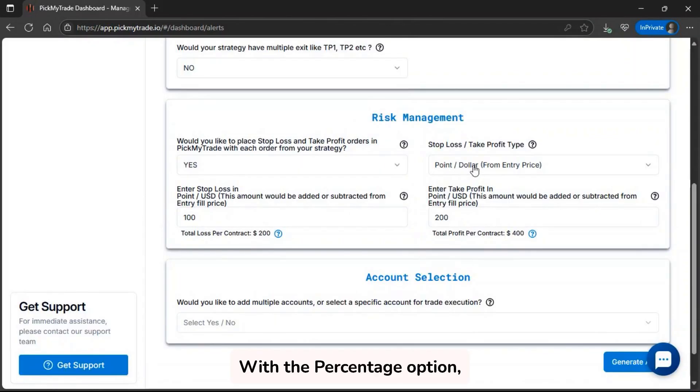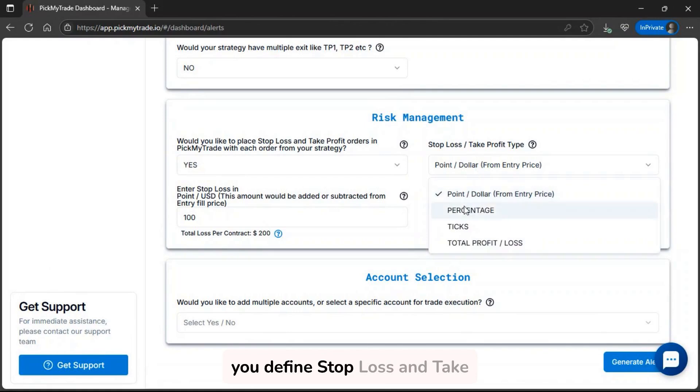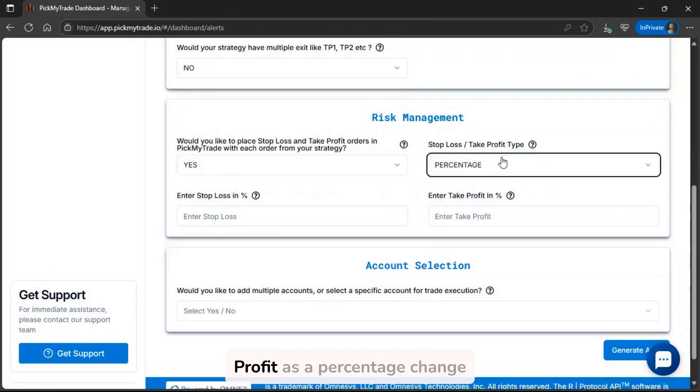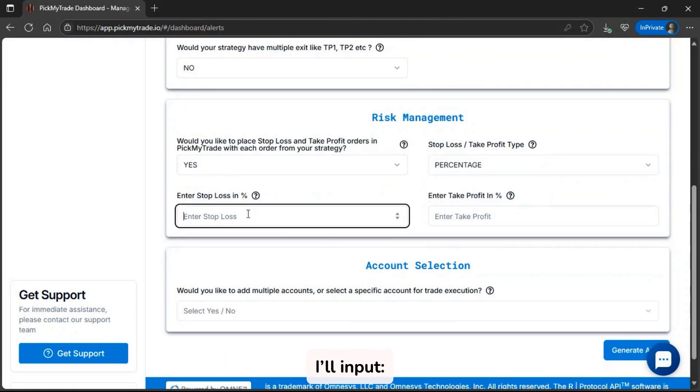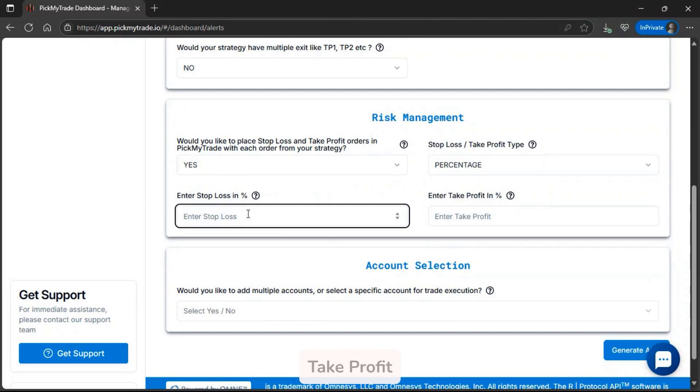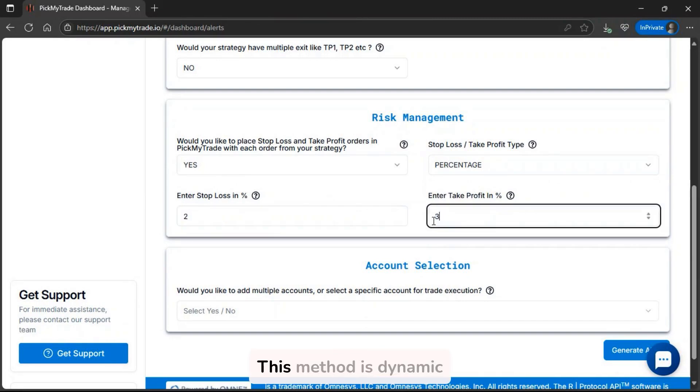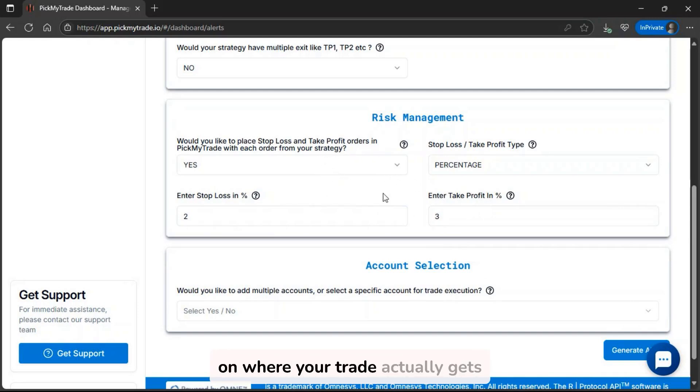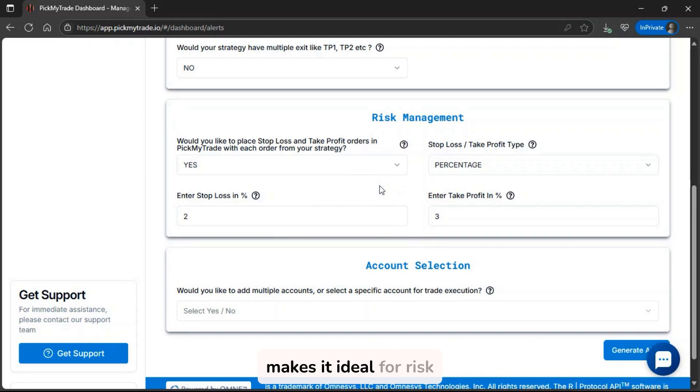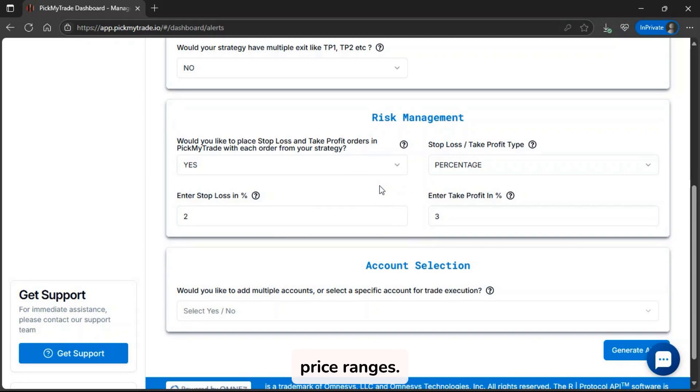With the percentage option, you define stop-loss and take profit as a percentage change from your entry price. I'll input stop-loss equals 2 and take profit equals 3. This method is dynamic, it adjusts the SL and TP levels automatically based on where your trade actually gets filled. That makes it ideal for risk management that adapts to different price ranges.